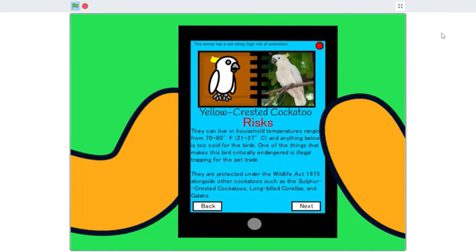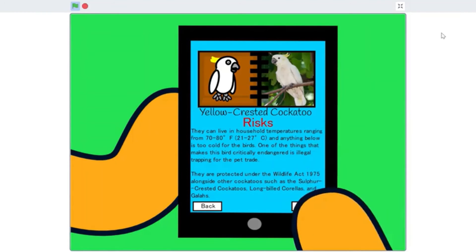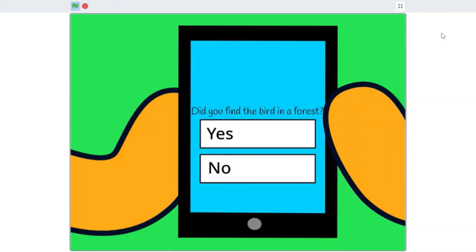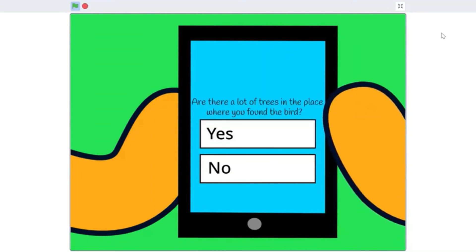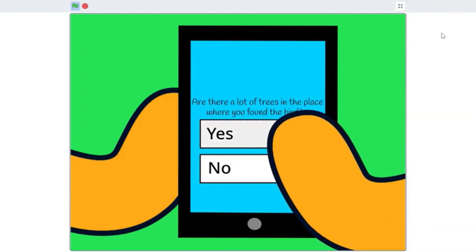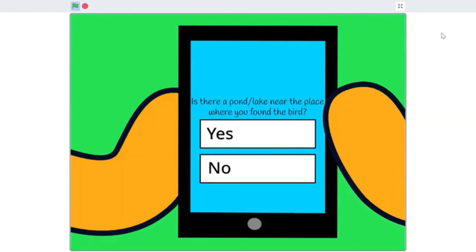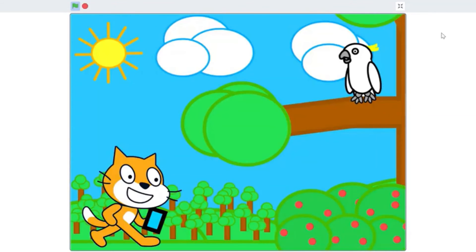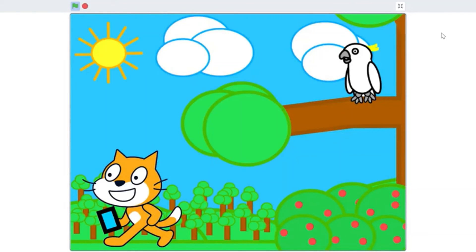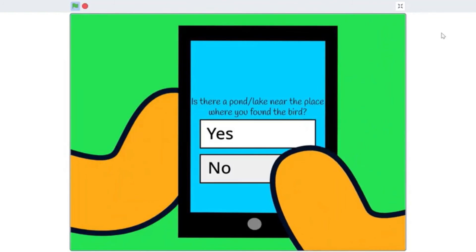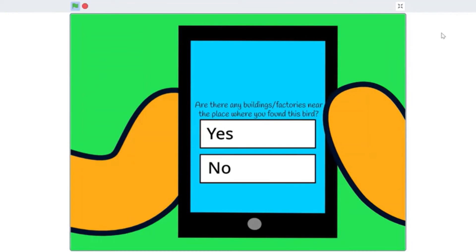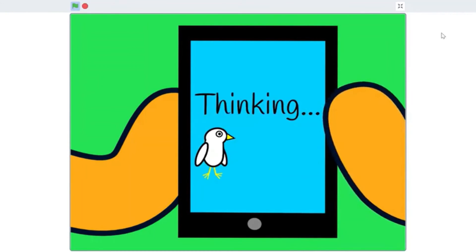The user will then be expected to answer several questions about the current living condition of the animals, which will analyze the risk rating to the species. The risks are color-coded: low risk — green, moderate risk — yellow, high risk — orange, and extreme risk — red.